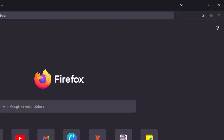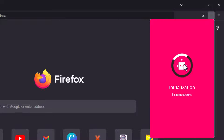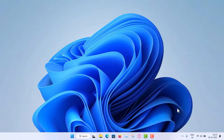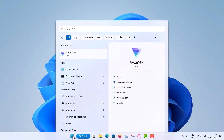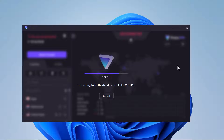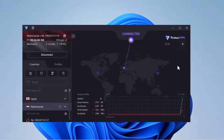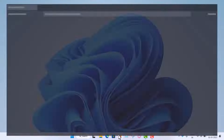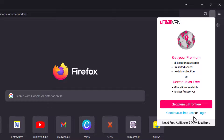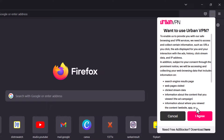If you try to connect using this browser extension icon now, it will still not connect because your ISP has blocked Urban VPN's servers. So first you need to connect to another VPN on your computer. I'm closing the browser and opening ProtonVPN again. Connect to the Netherlands — as I mentioned, it gives you great internet freedom. Now it is connecting. Once connected, I'll open Firefox and click the Urban VPN icon. Now it will work. You can continue as a free user — click 'I agree'.